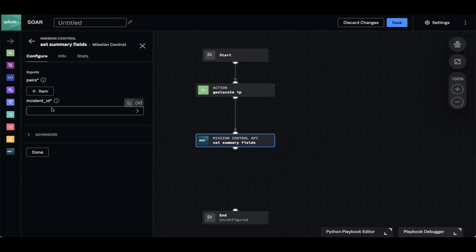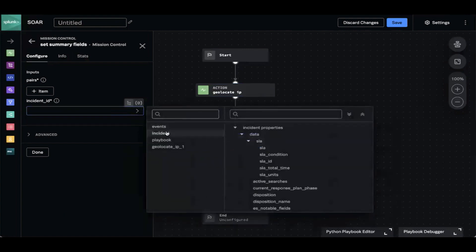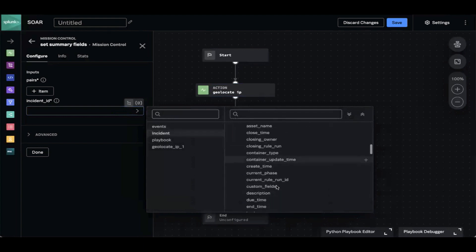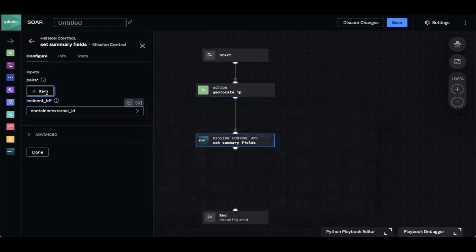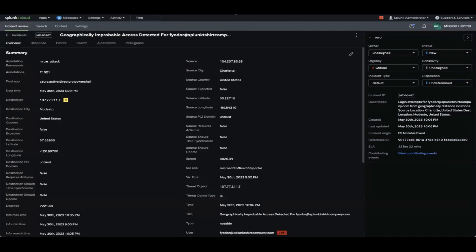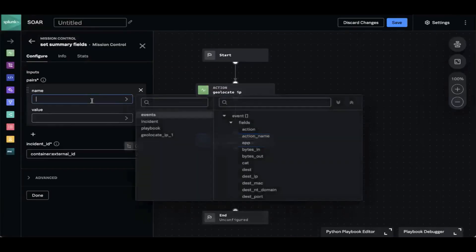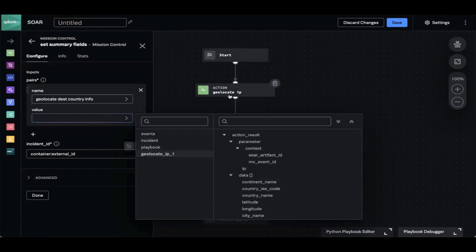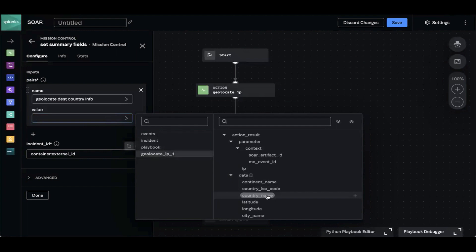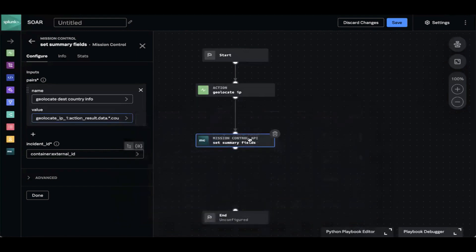First I'm going to quickly add the incident ID — going into incident and scrolling to find the Mission Control incident ID. Then I'm going to click the plus item, which gives me a key value pair. Setting summary fields is essentially going to add another key value pair to this list. So I get to name the field — we're going to say geolocate country information. Then we scroll to the country name, which is the resulting data we want to display.